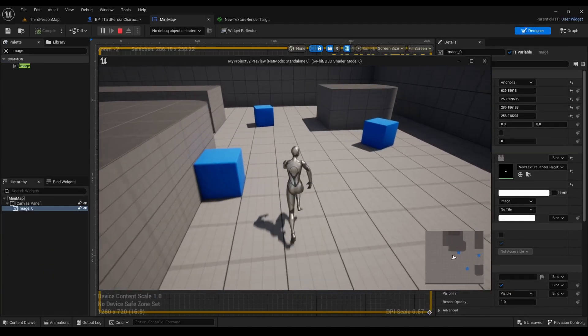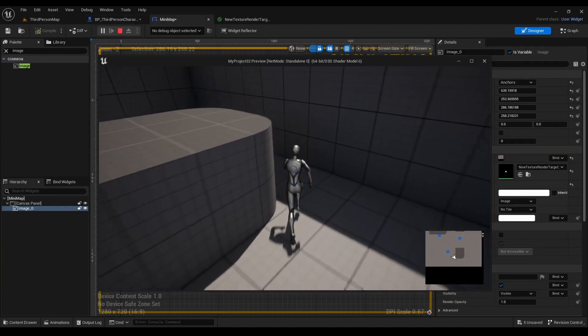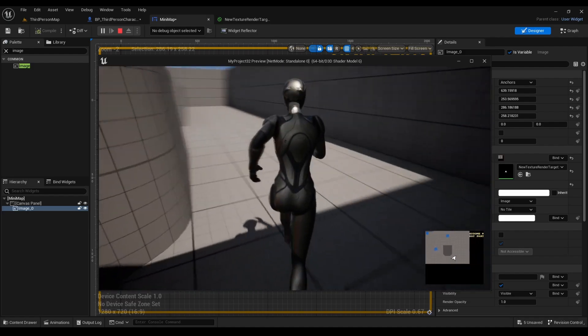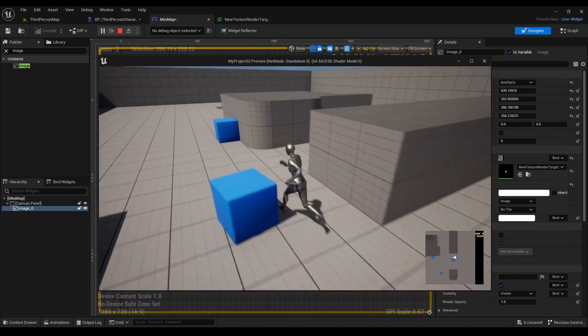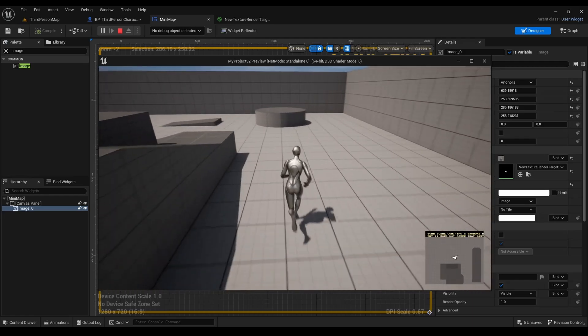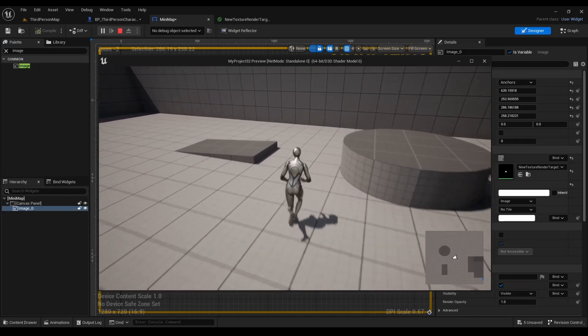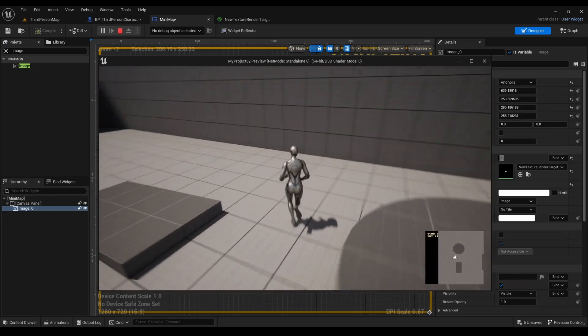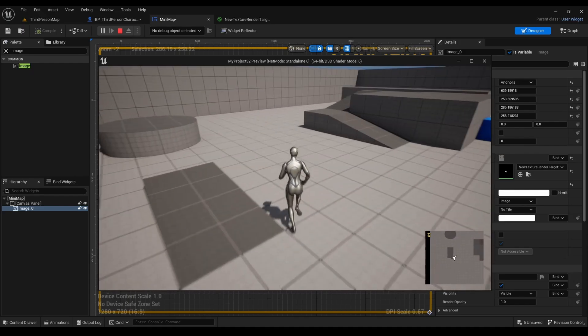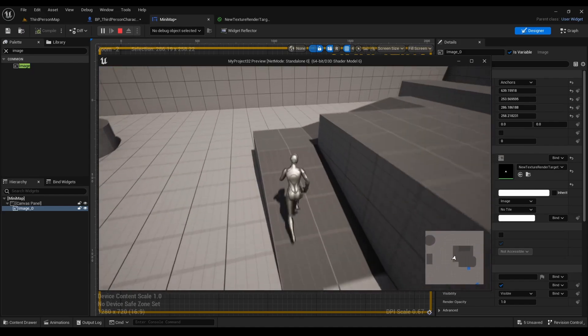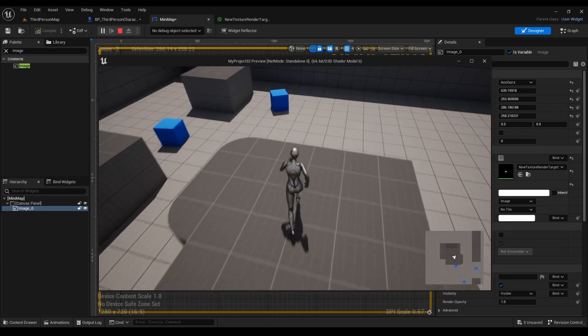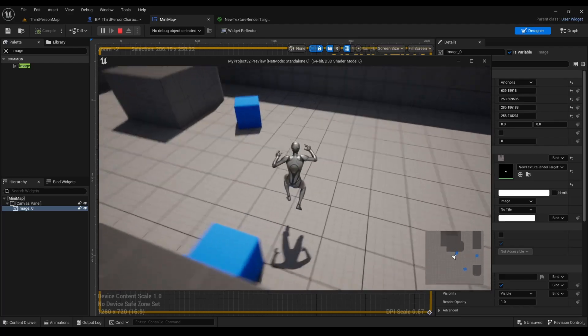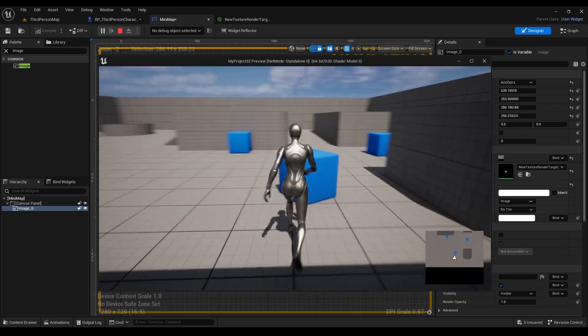Alright, there we go. I like that, it's a lot better. As you can see, when the character runs around, the camera is going to be pointing in the direction the character is running. Alright guys, great job if you made it to this point. It means we have successfully made a mini-map.